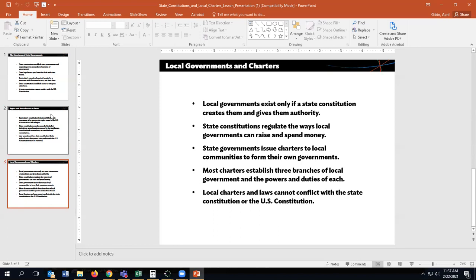Local charters and laws cannot conflict with the state constitution or the U.S. Constitution. So the pecking order is: U.S. Constitution at the top, state constitution in the middle, and local constitutions at the bottom.